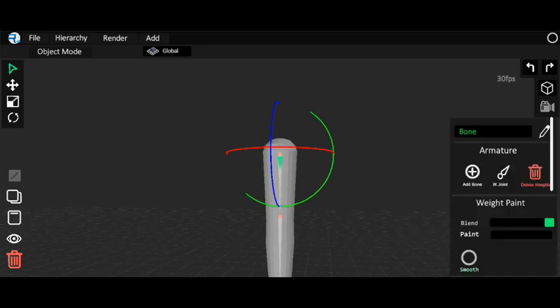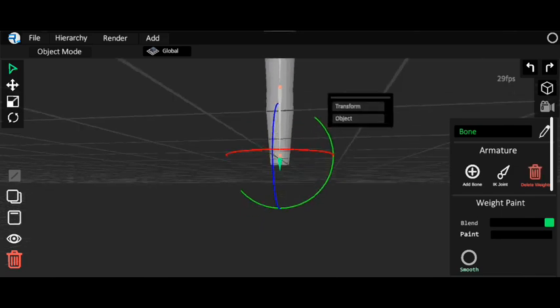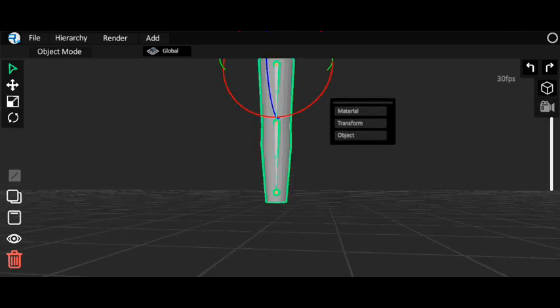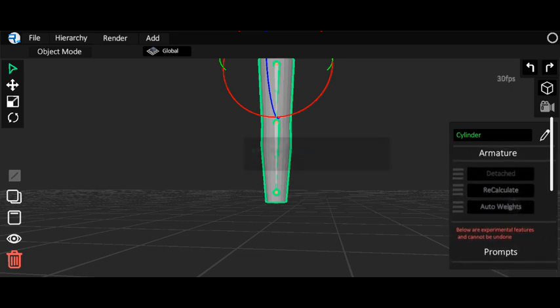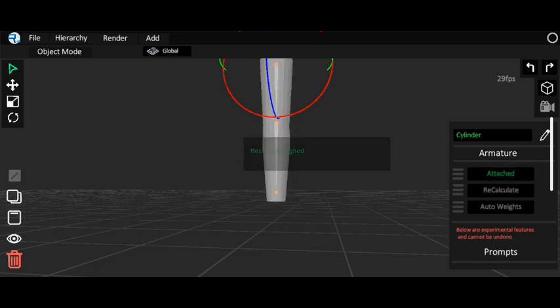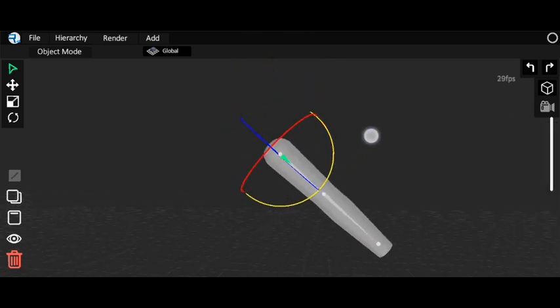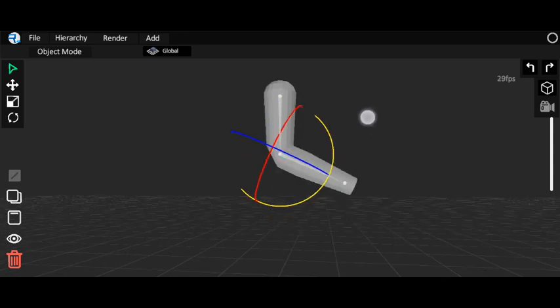Go to your object, click Delete Weights to delete all bone weights. Now instead of manual weight painting, go to Object and click Auto Weights — it will weight automatically. Now attach the armature, and if I rotate the bone it's working! The hand rotates correctly with auto weights.